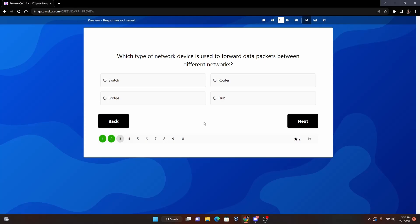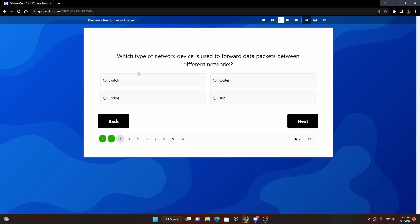Number three: Which type of network device is used to forward data packets between different networks? So we have switch, router, bridge, or hub. A little networking question here but a pretty easy one. I think you guys can handle it. Now if we're looking at a switch, basically what a switch is going to do is when you have devices plugged into a switch, it's basically like an intelligent hub. It can send forward packets to a specific device plugged into it, so it can send specific packets to a specific device that is wired to it.